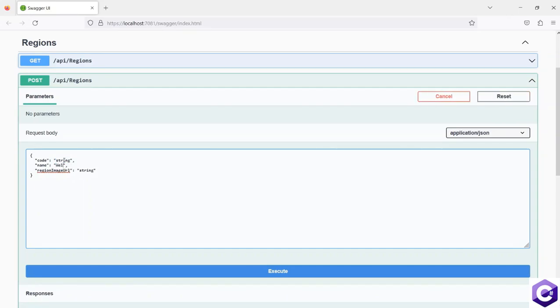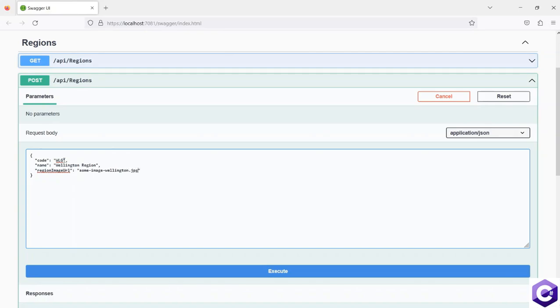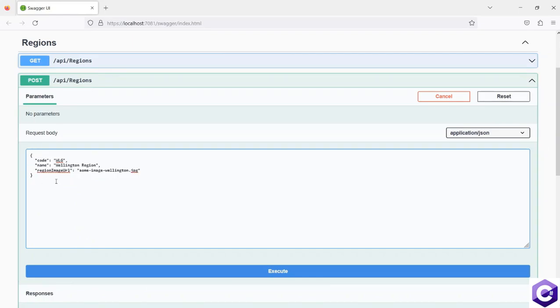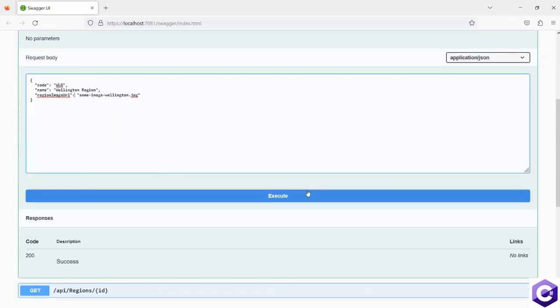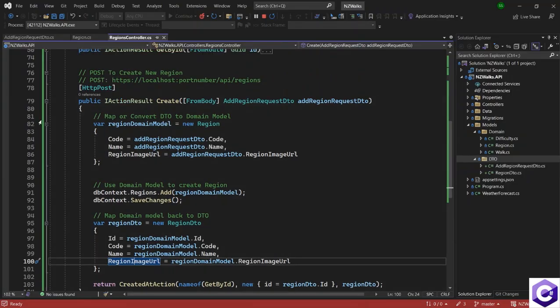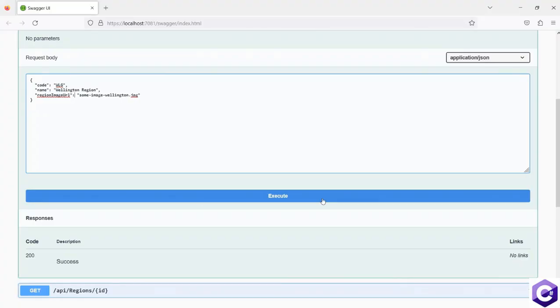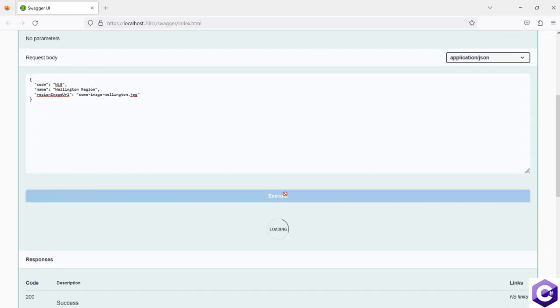So we have to fill this information. Let's say we want to create the Wellington region. So I'll pass Wellington region as the name, let's bring the code as WLG and just anything for the string. So let's say some image Wellington dot jpg, just random information over here. But once I have defined the structure for the DTO, I can now click on the execute button. And I'll also put a breakpoint to show you what's happening behind the scene. So I'll put a breakpoint over here while it's running. I will click on the execute button.